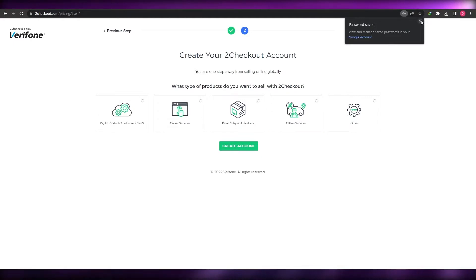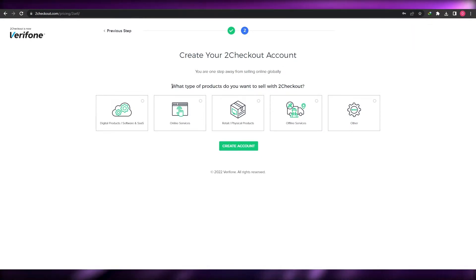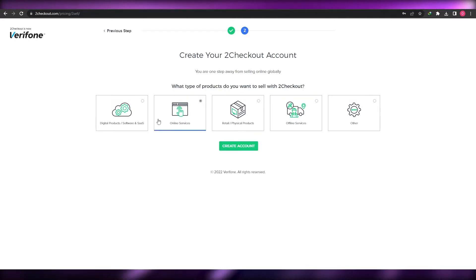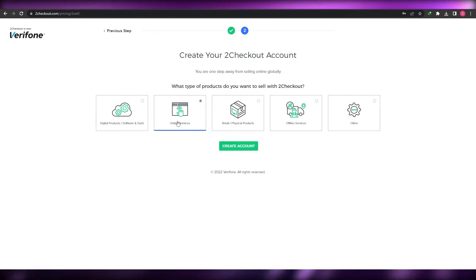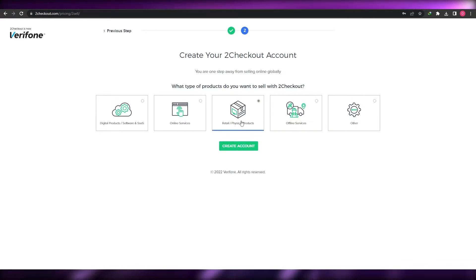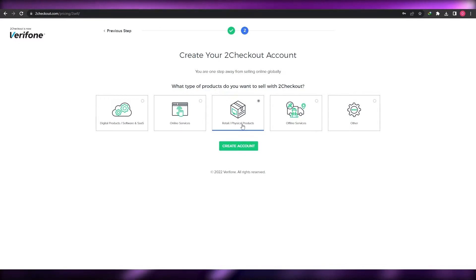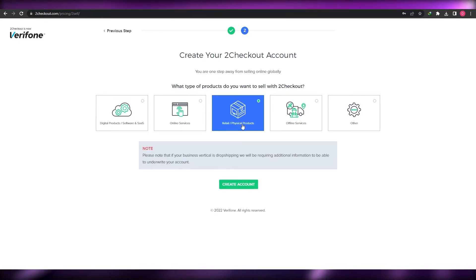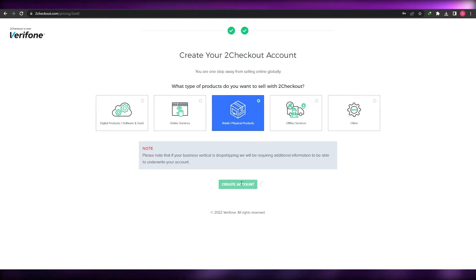Once you've done that, you'll be asked what type of product you want to sell with 2Checkout — digital software or online services, retail physical products, offline services, or others. Since we're connecting to a Shopify account, select retail/physical products, then click Create Account. Give it a couple of seconds to process and you're good to go.